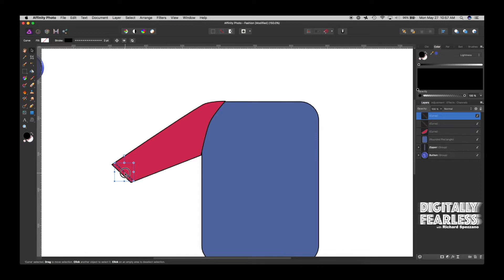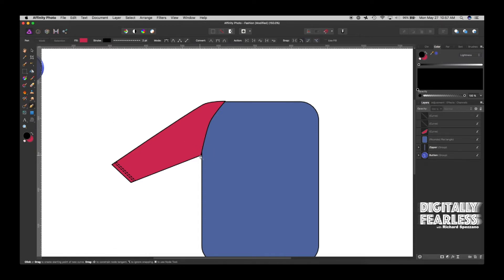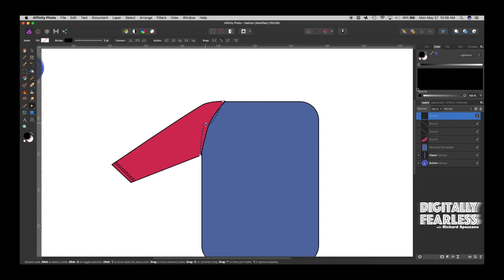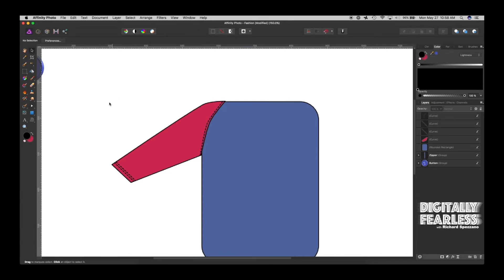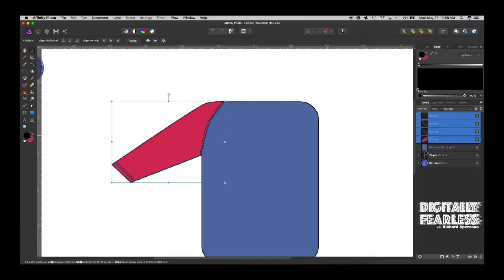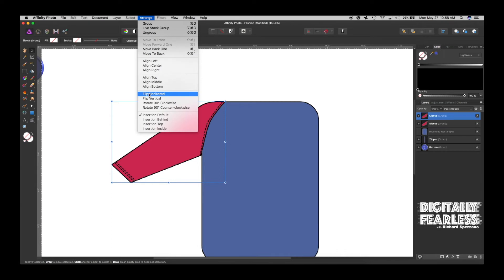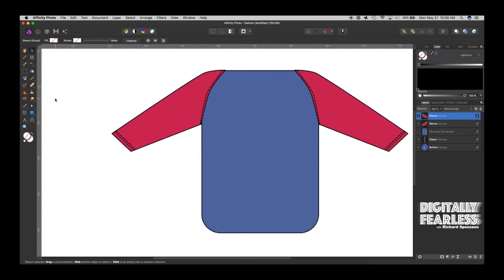Want double stitching? Just do Control or Command J and do that — it works. Now let's do a pen again on the other side: click, click, click. It's a little off, so we go to the node tool and move that around. Now let's select all of those pieces except the body and group them with Control or Command G — we'll call it Sleeve. Then Control or Command J to duplicate it, Arrange, Flip Horizontally, and there you go — now you have a garment with two sleeves.